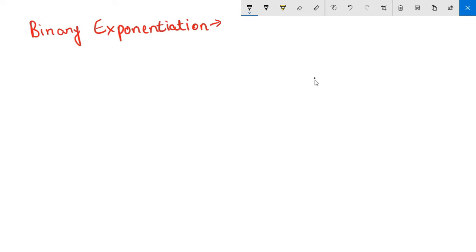Hey guys, in this series we will be talking about binary exponentiation and how it is useful in competitive programming. Let me motivate you — why do we need binary exponentiation? Let us look at the problem first.